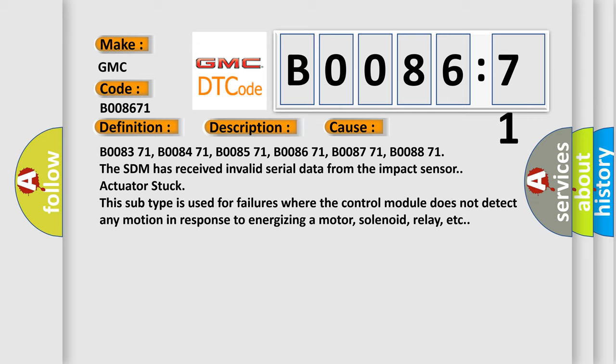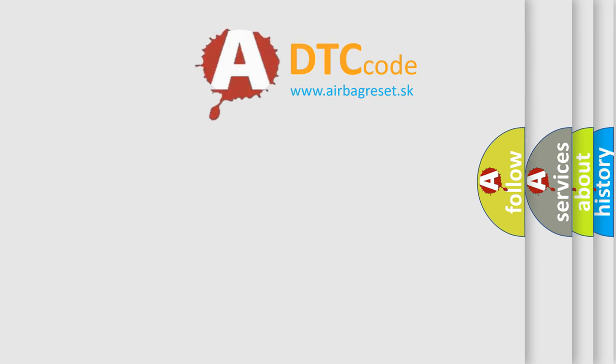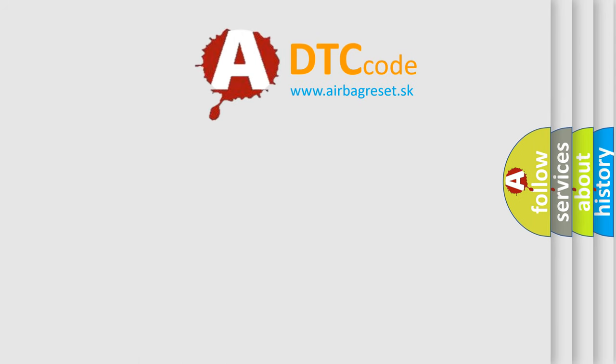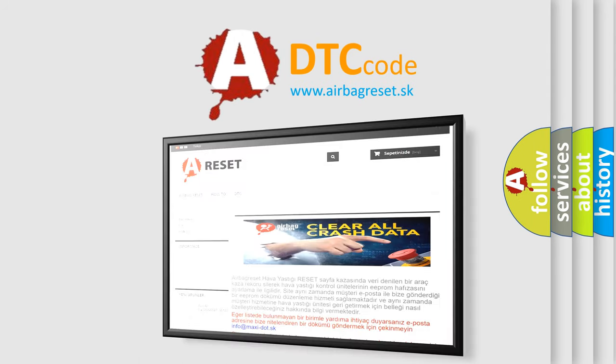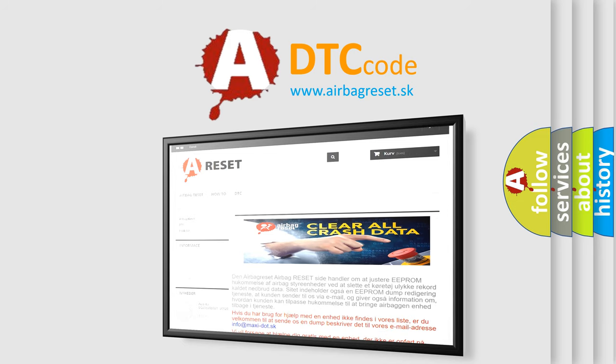The Airbag Reset website aims to provide information in 52 languages. Thank you for your attention and stay tuned for the next video.